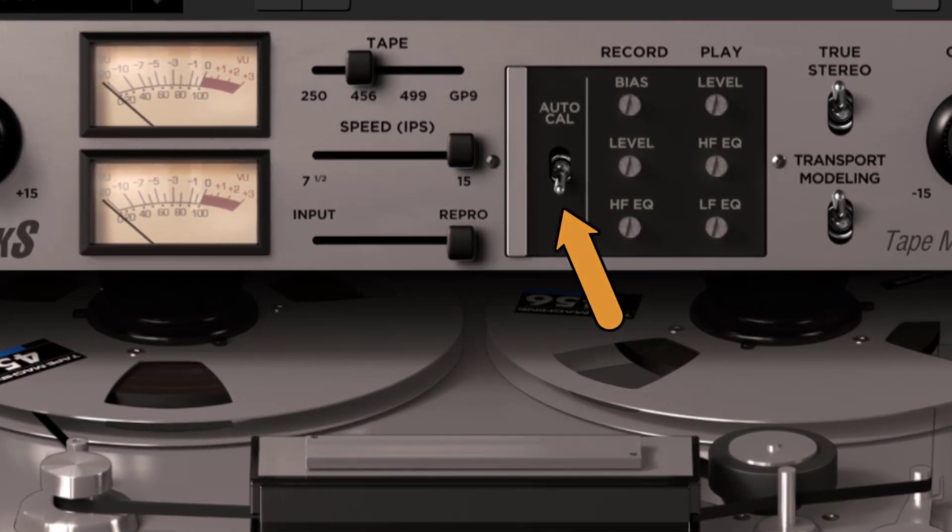Auto calibration. These tape machines are calibrated by default. They are at their factory calibration, but it is possible to edit the calibration parameters, as you like. With the auto calibration, it is possible to reset the edits and go back to the factory calibration.